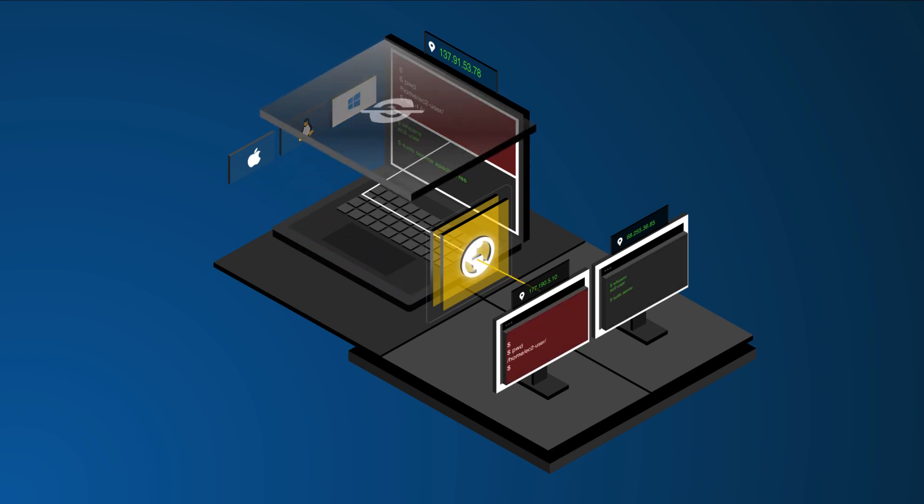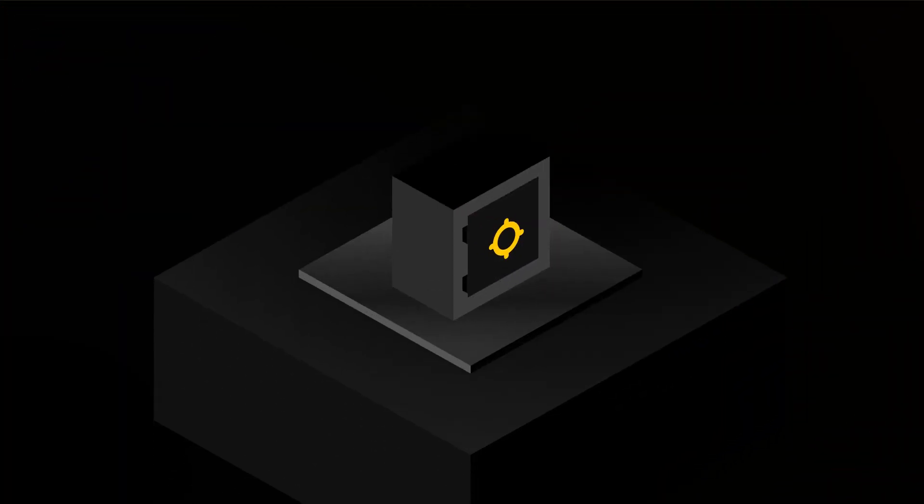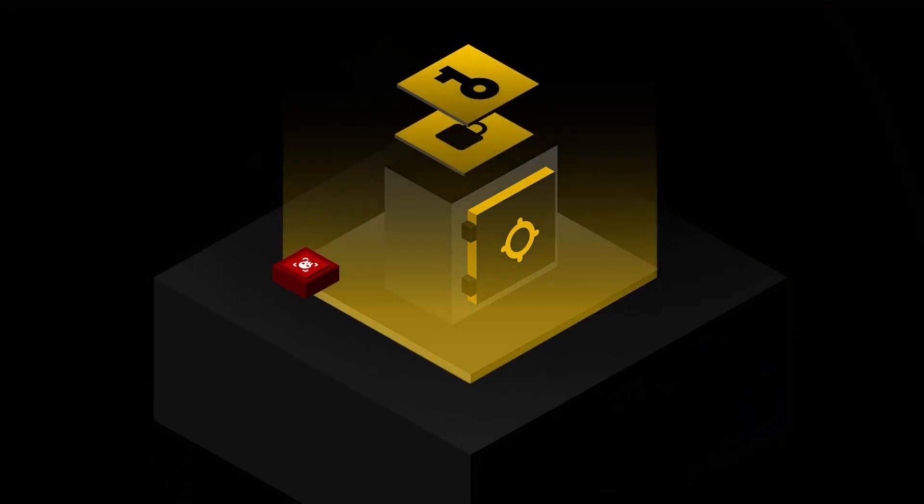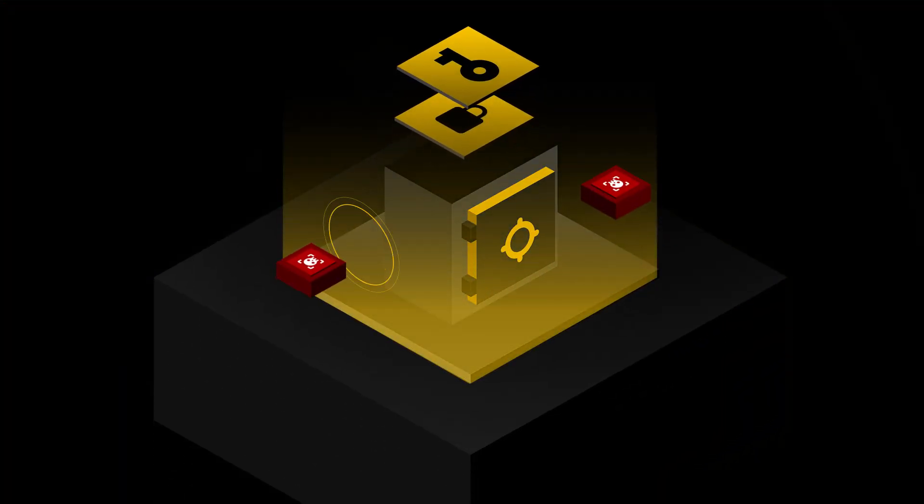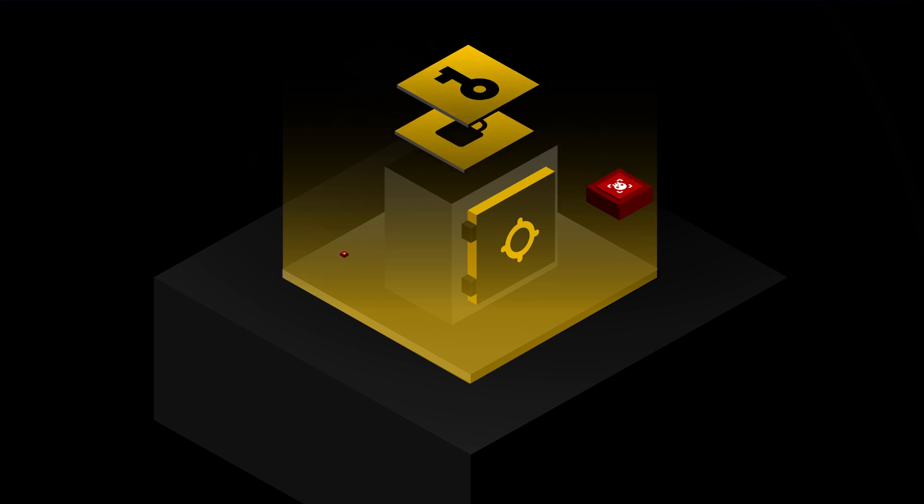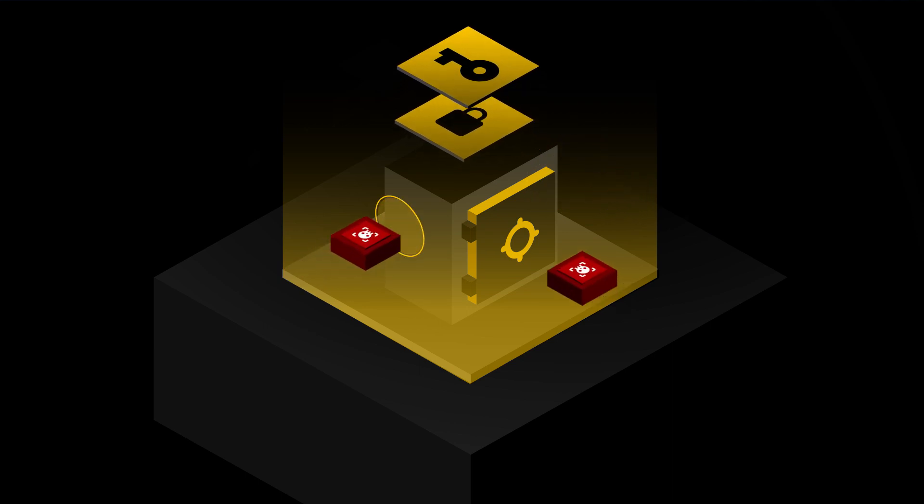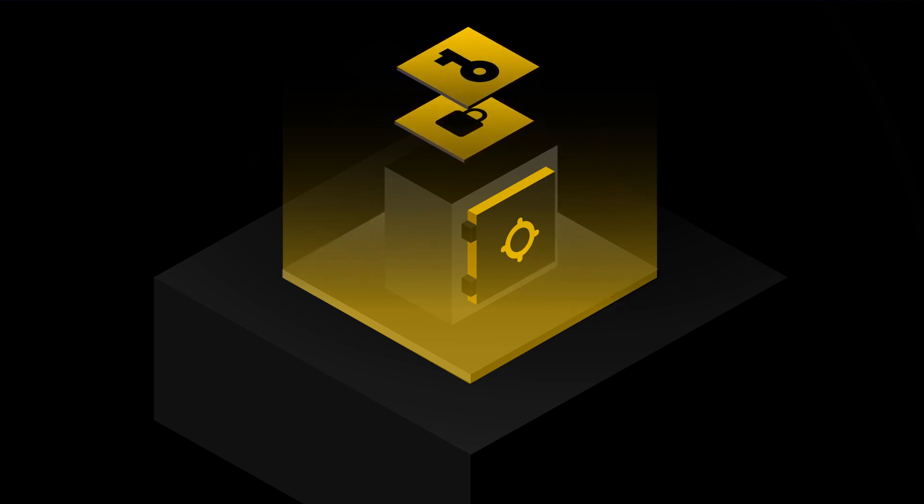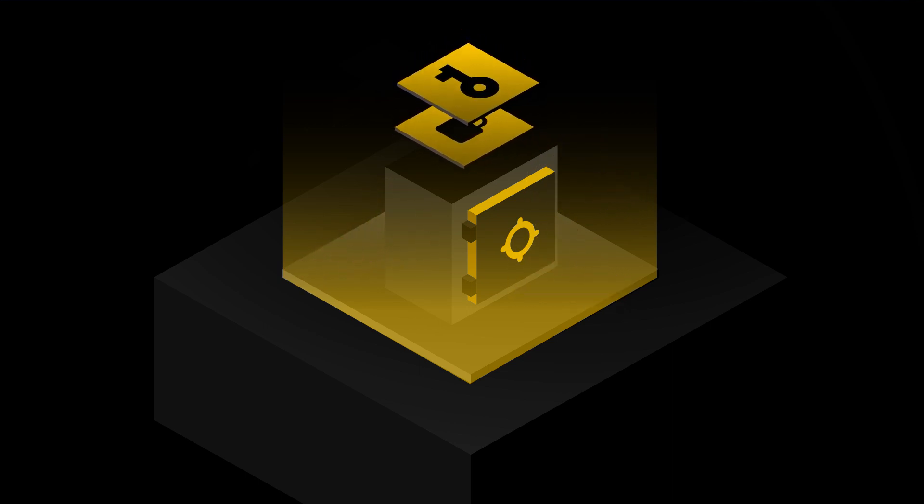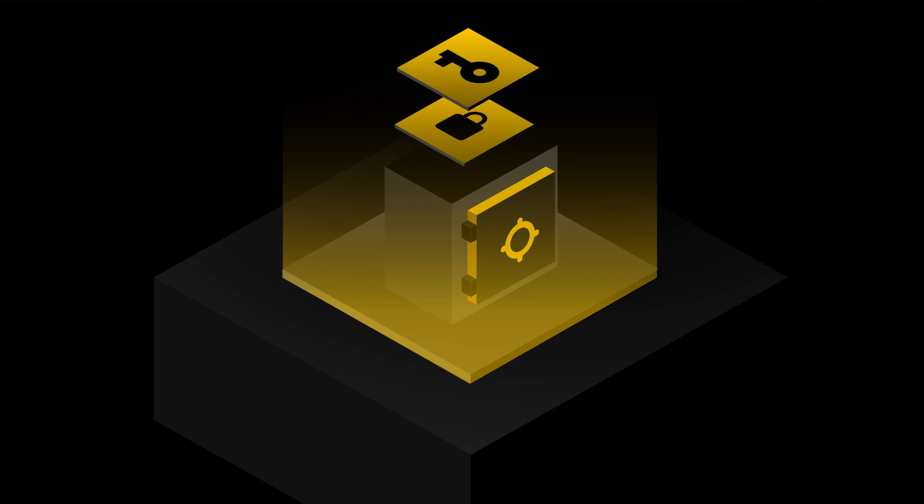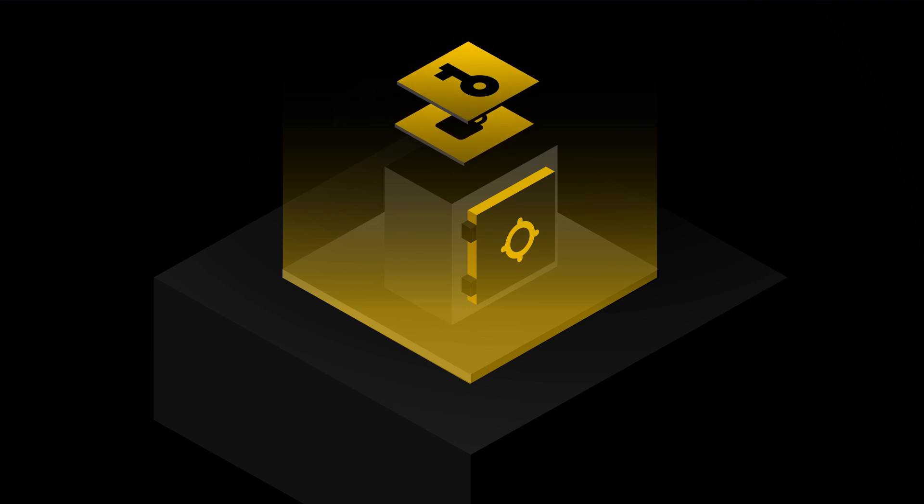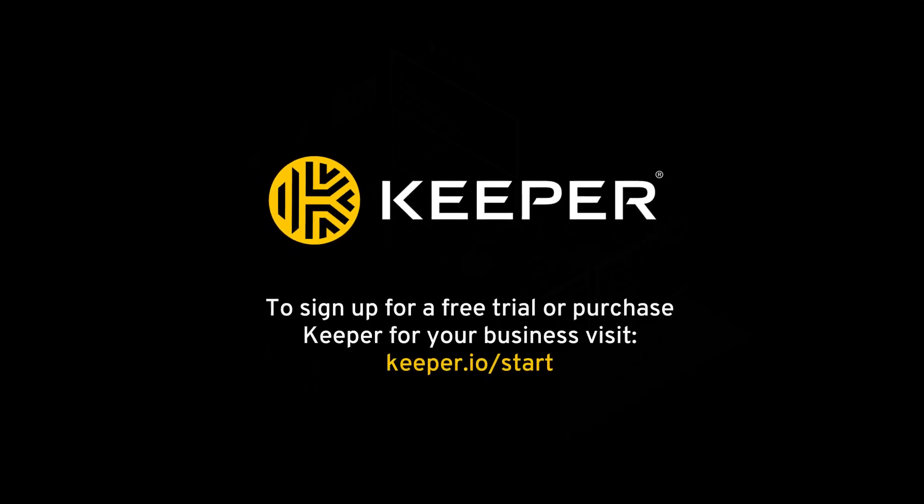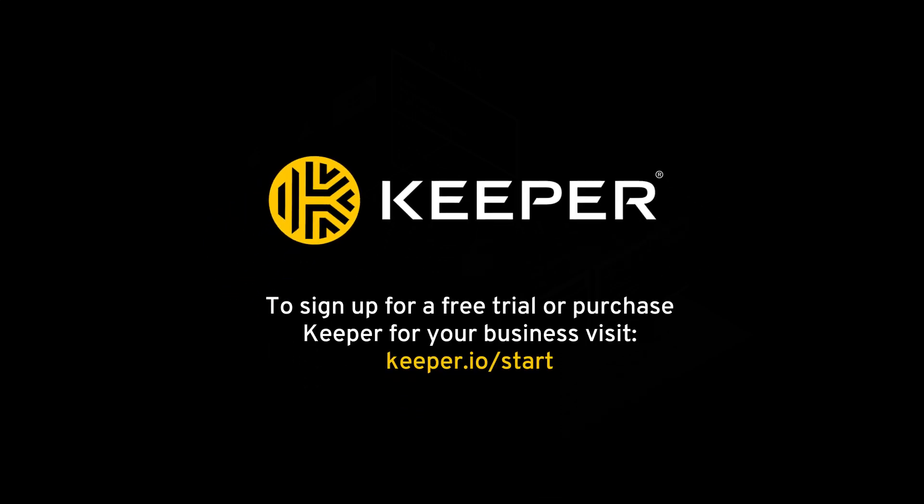Keeper protects your company's passwords and data with the industry's most secure vault, giving you visibility and control while providing a great user experience so that every user across your organization can be protected. To sign up for a free trial or purchase Keeper for your business, visit Keeper.io forward slash start.